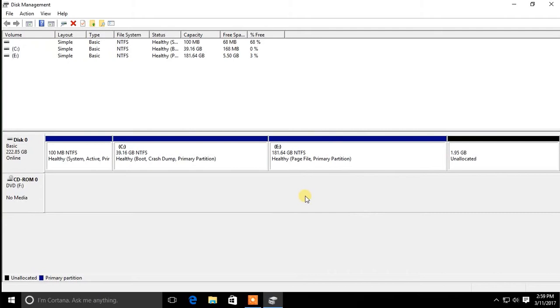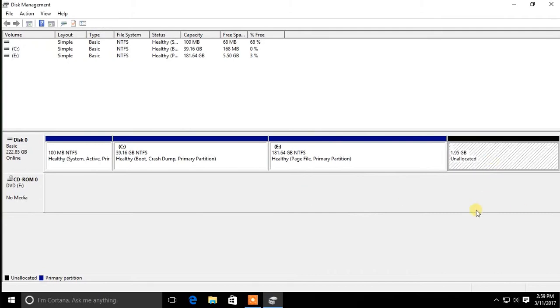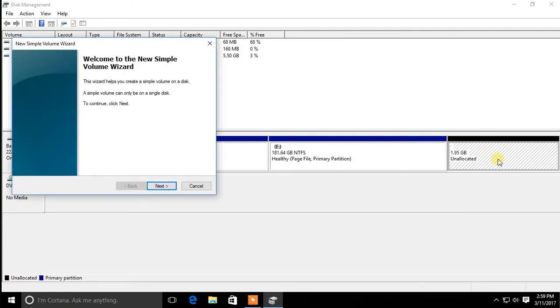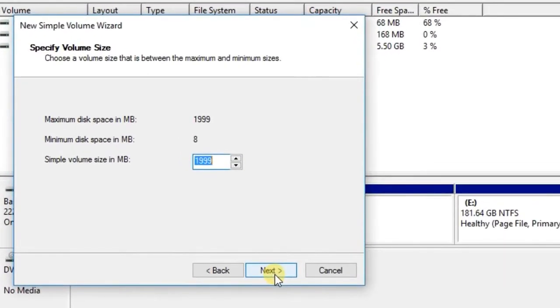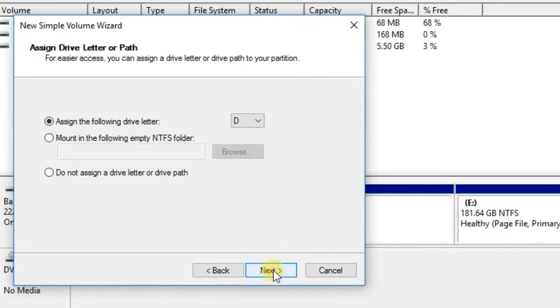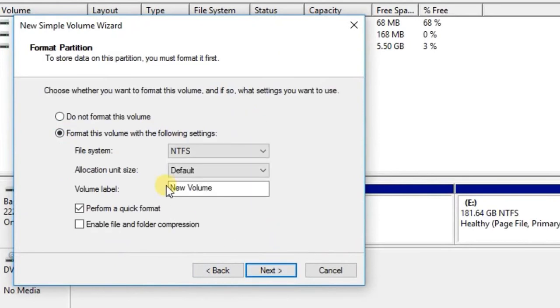Then 2GB of unallocated space will be generated. Right click on this space and select New Simple Volume. Then select the volume size. Now select Drive Letter and Volume Label and click Next.